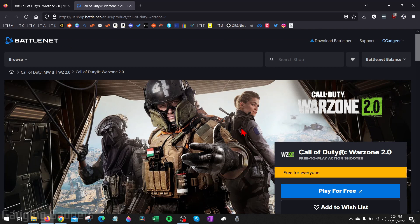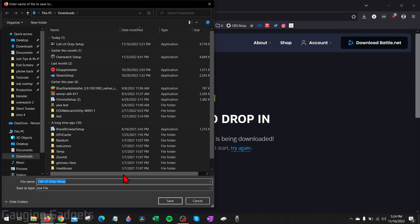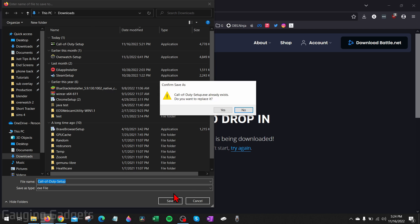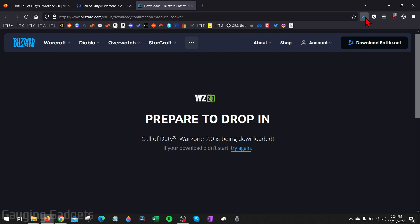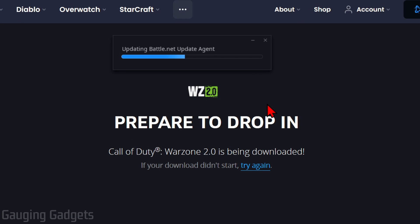Once it loads, scroll down and select play for free. And then you can save the Call of Duty setup file. So select save. Once that's done downloading, open up that file. And then we can begin installing battle.net. This might take a couple minutes.